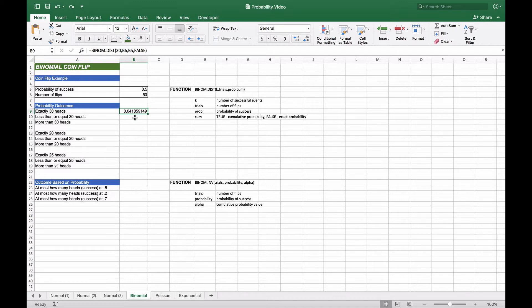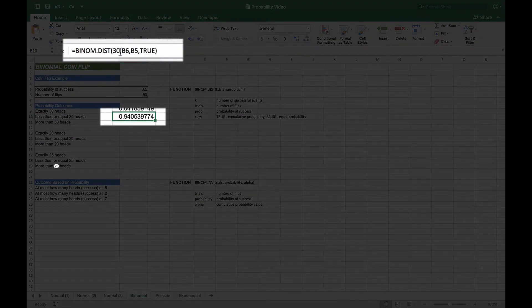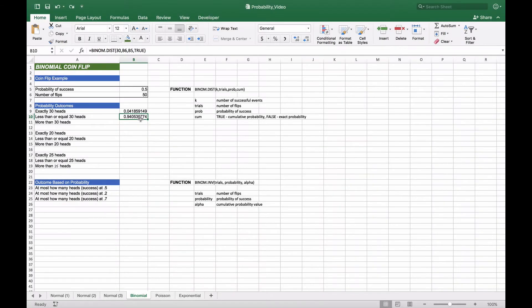If we want less than or equal to 30 heads, that means we want all the probabilities of getting zero heads, one head, two heads, three heads, all the way up to 30 heads. We use the same formula — 30 as the number of successes, B6 for 50 trials, B5 for 0.5 probability of success — but this time followed by TRUE for the cumulative. We end up with 0.9405, meaning all those outcomes accumulate to about 94% of all possibilities.